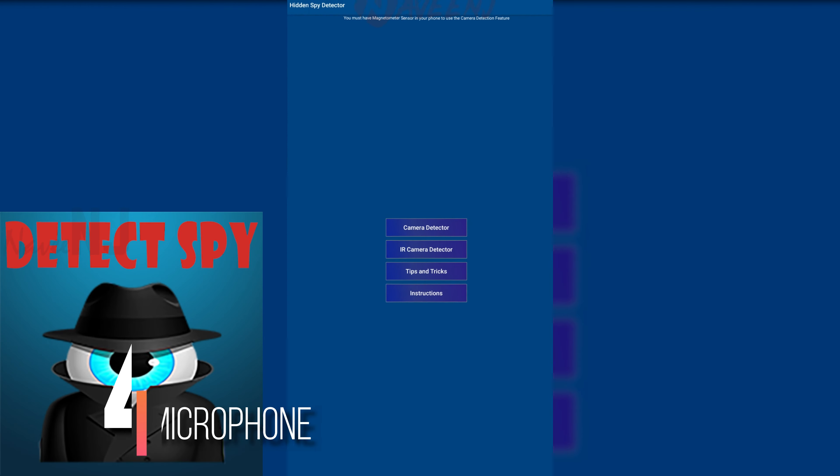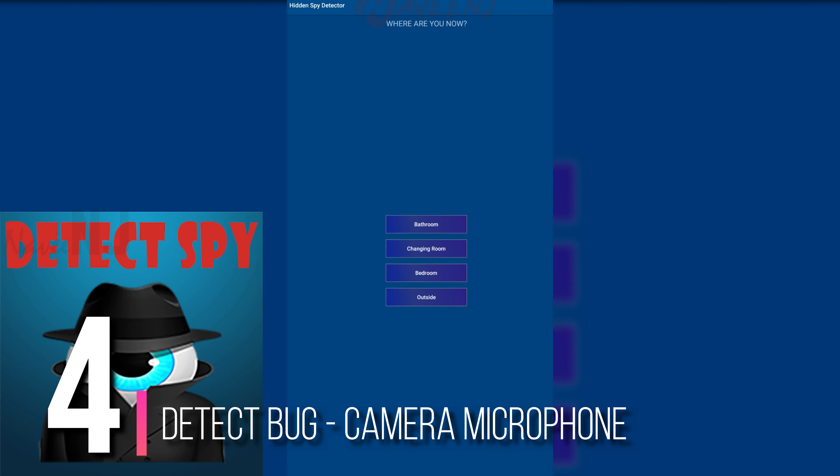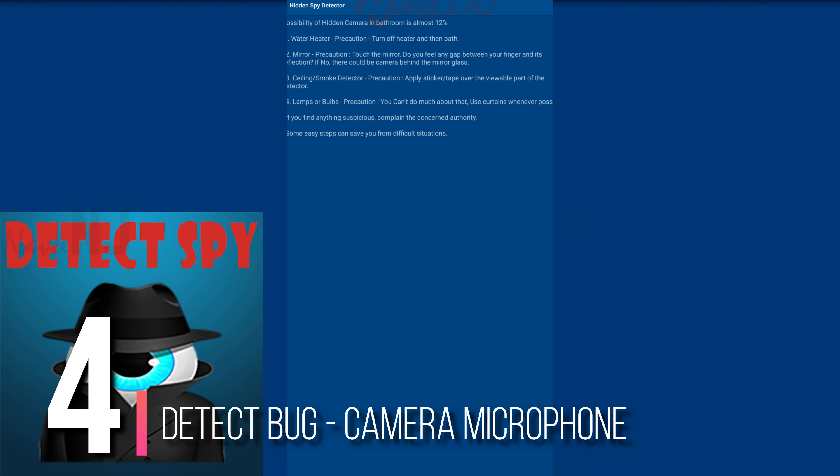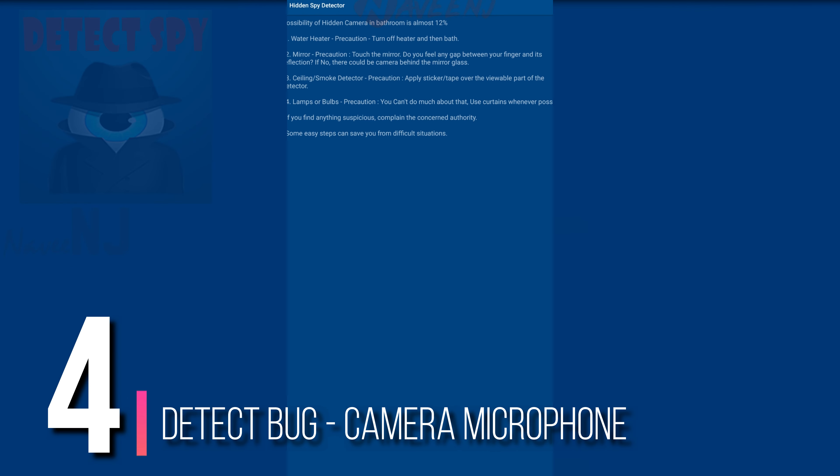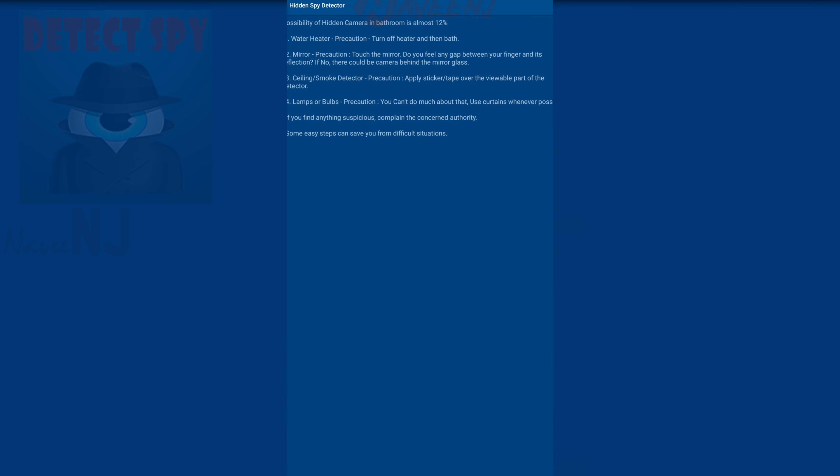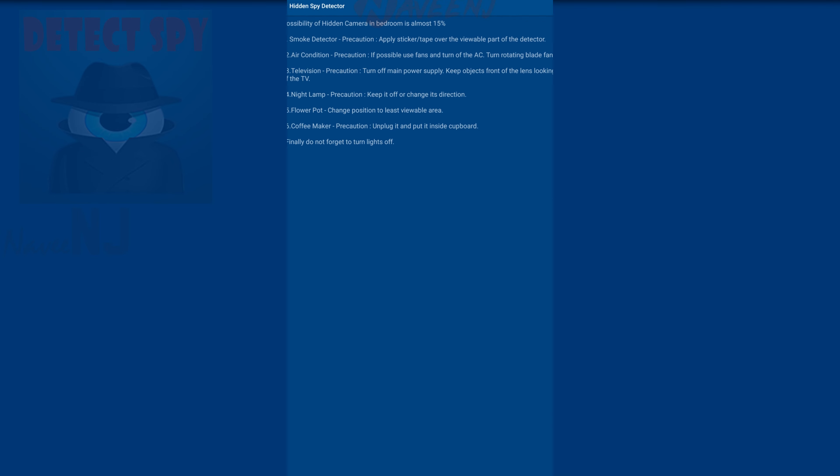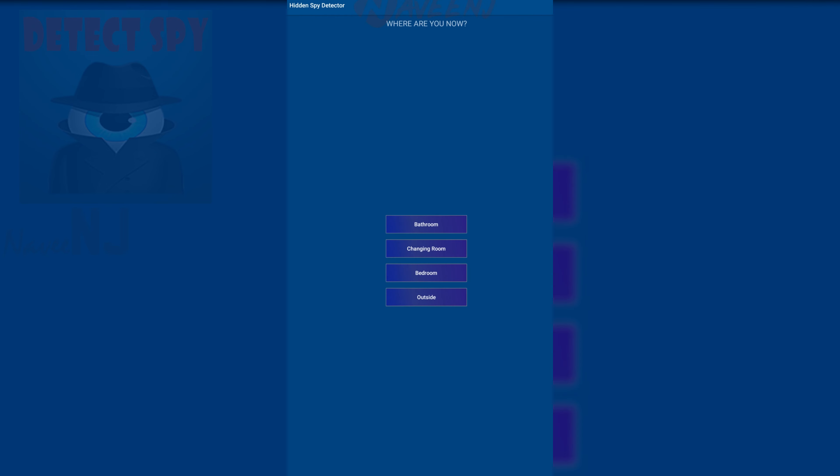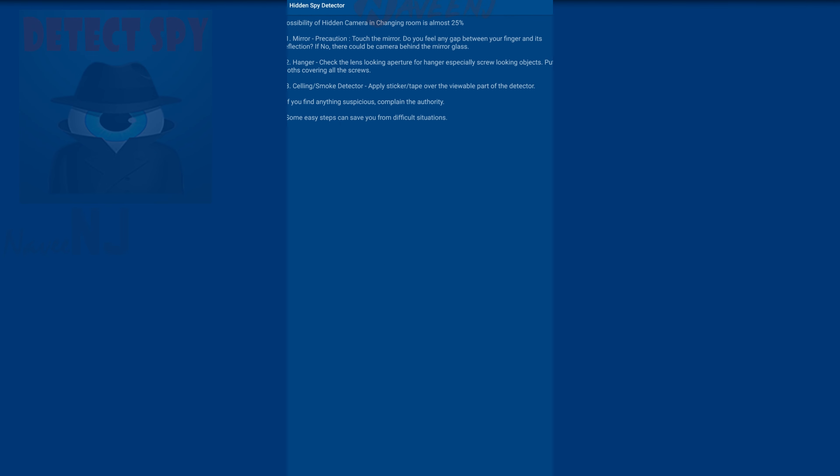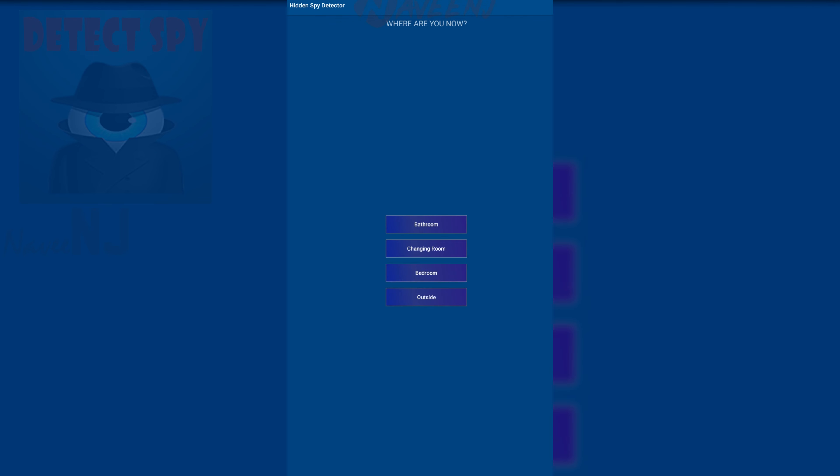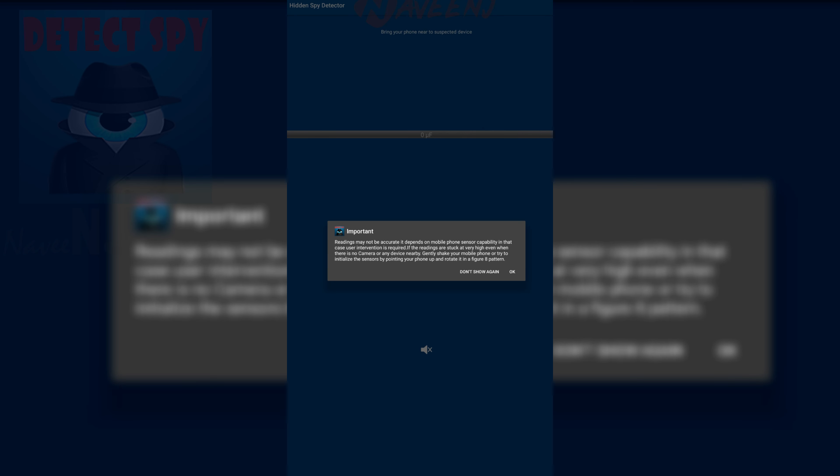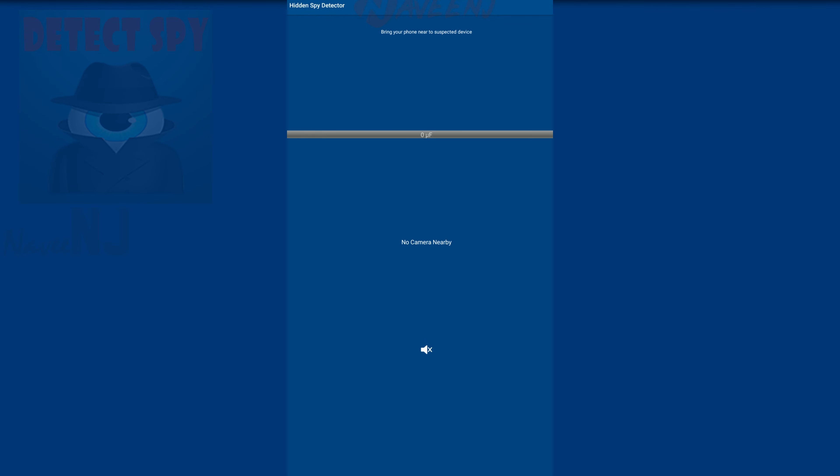Number 4. Detect Bug Camera Microphone. Detect Bug is a versatile detector app that can help you locate a wide range of spy devices. Run this app whenever you need privacy, and let it reveal unwanted electronic devices such as a hidden camera and microphone. This app can detect both infrared and magnetic cameras. Move your phone and check to see if the magnetic value rises. It also includes instructions to help you figure out how to use the app correctly.